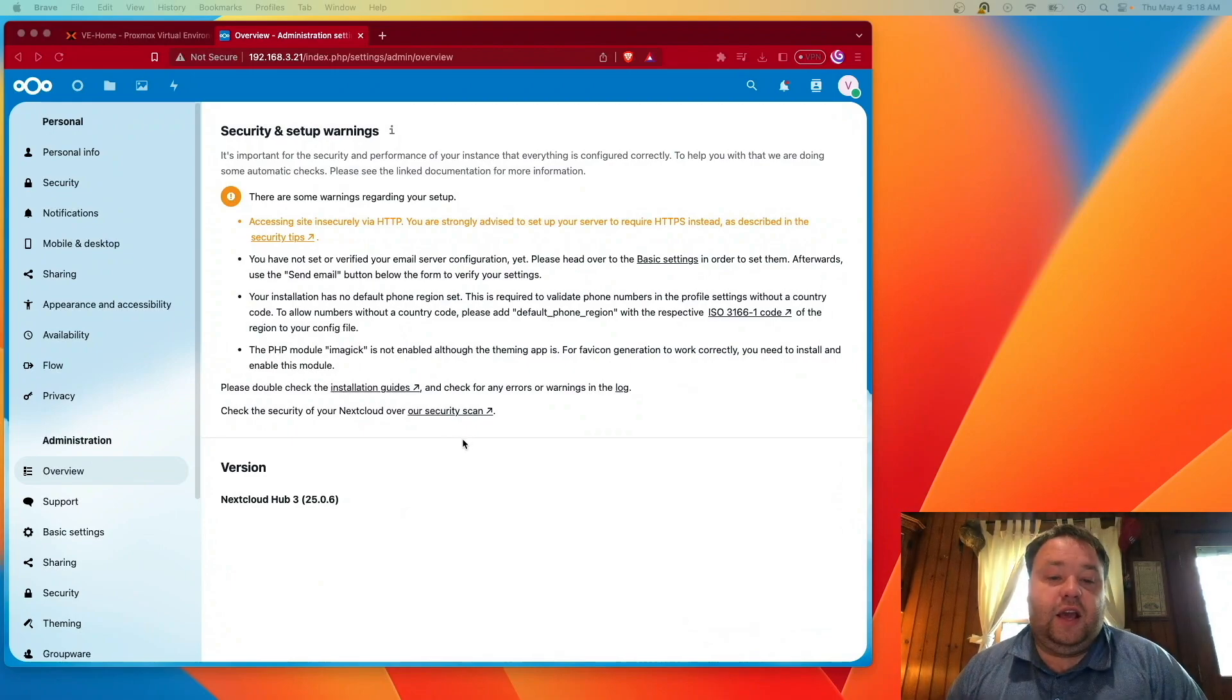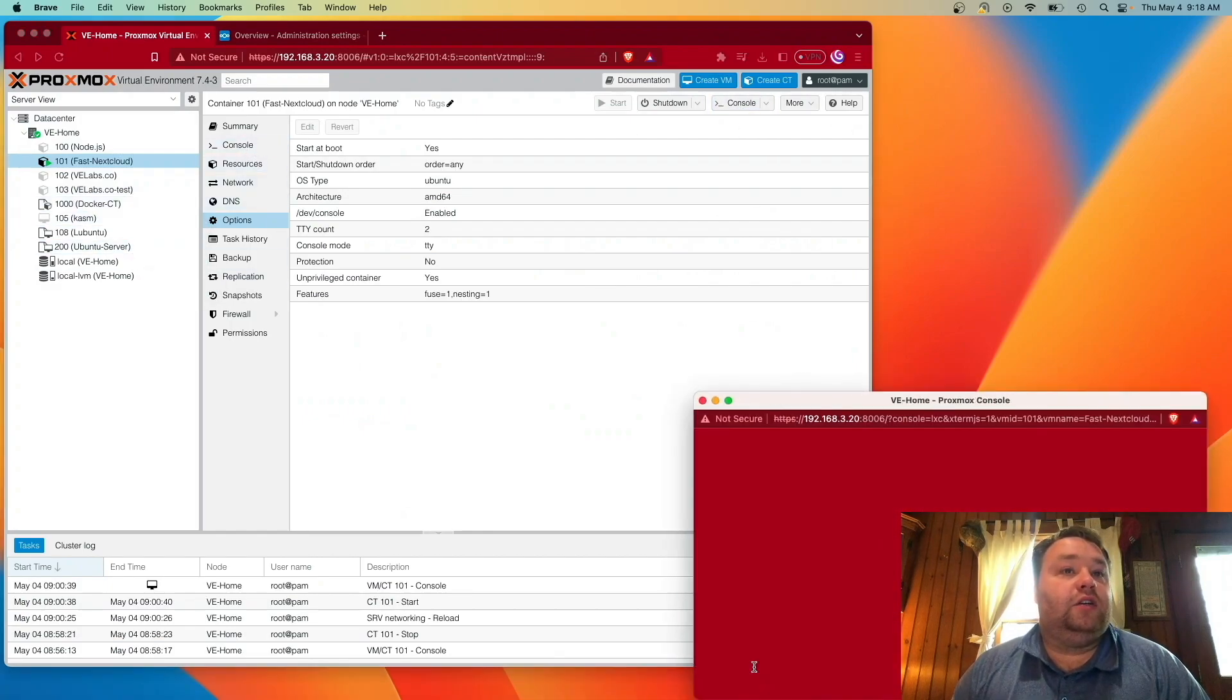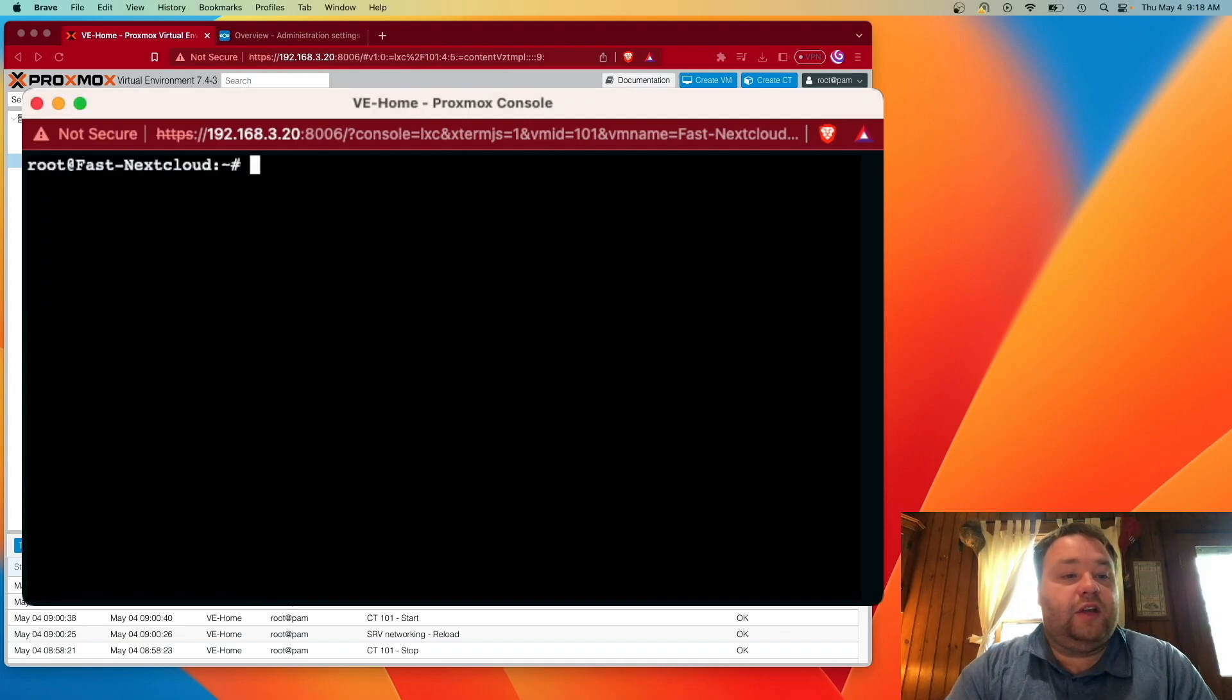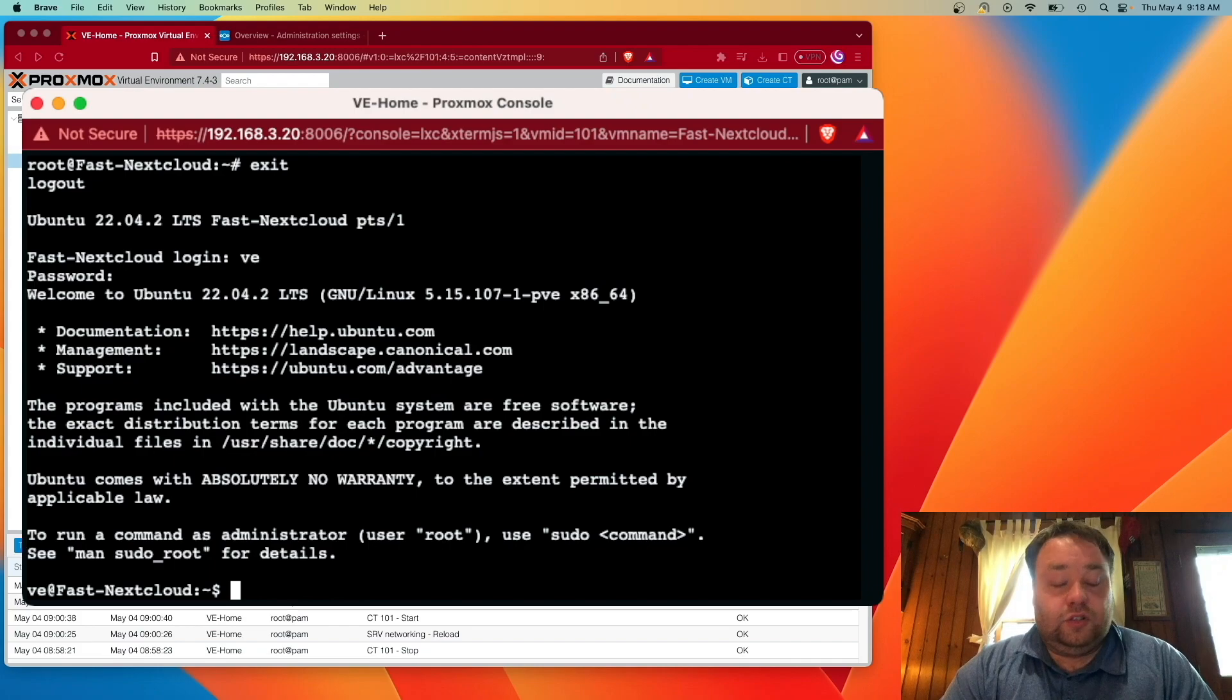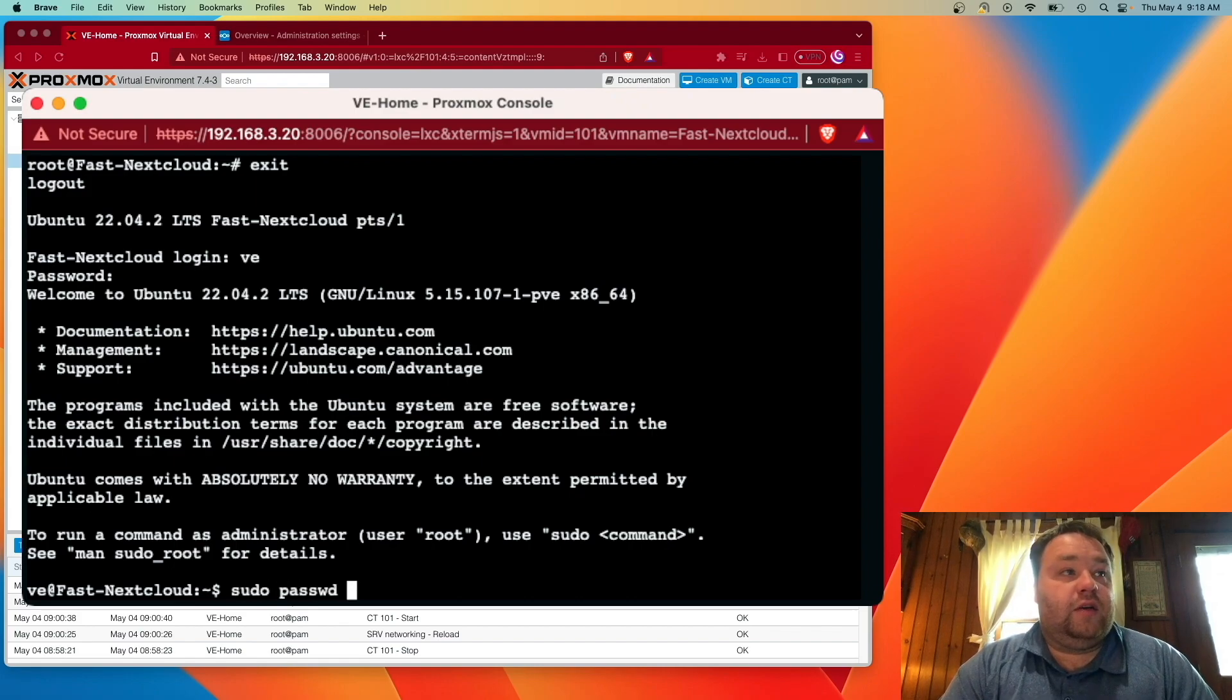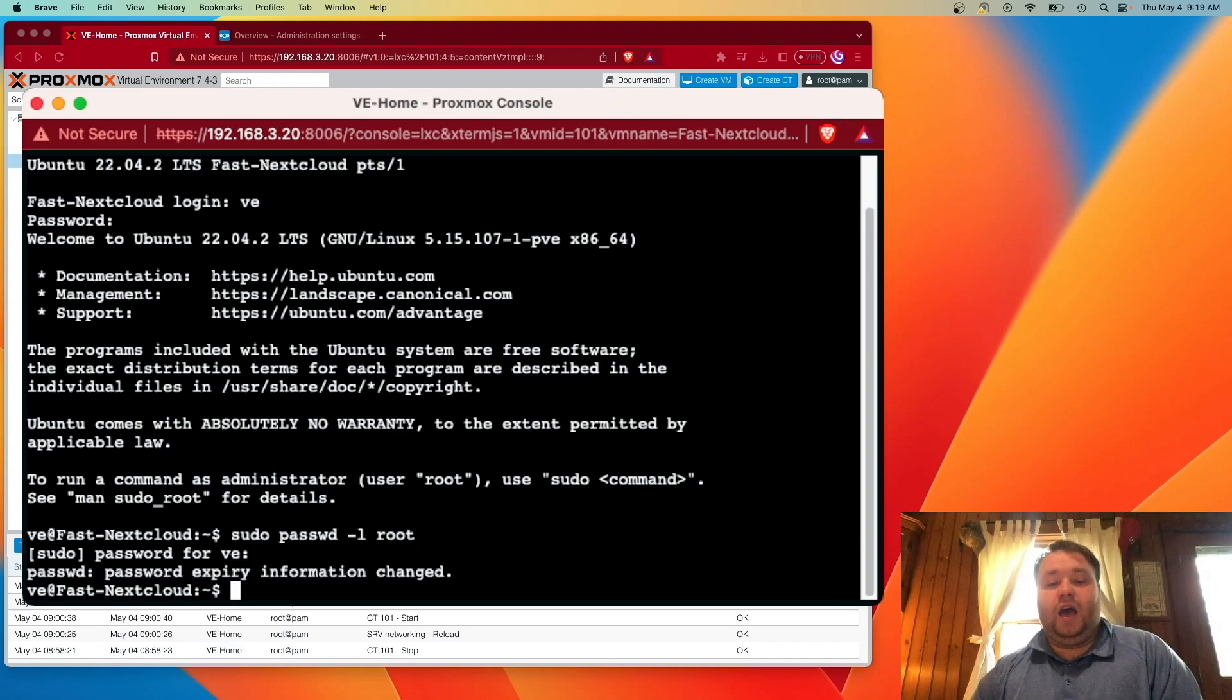So it's just our user. And to do that, I'm going to go back to Proxmox and I'm going to hit console here. And so now that we're here in the console, we're going to type exit, which is going to log us out and we'll log in with the user account. So we're no longer under root and then we can type and we have to start actually using sudo. So we're going to type sudo p-a-s-s-w-d dash l root and enter our password and this will disable the root account.